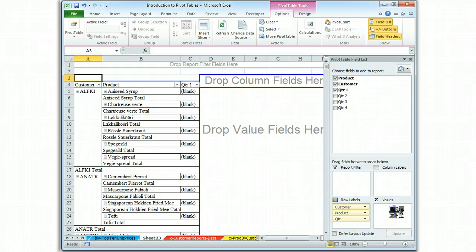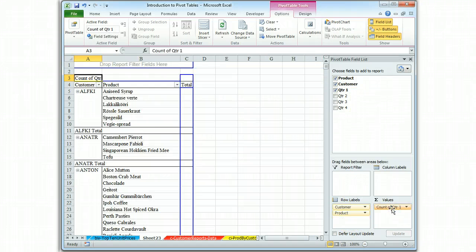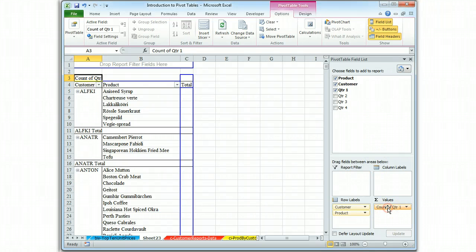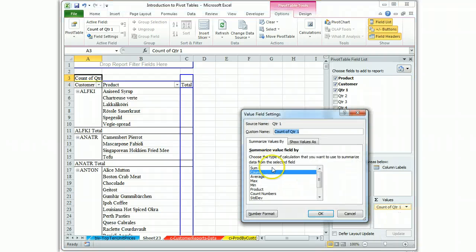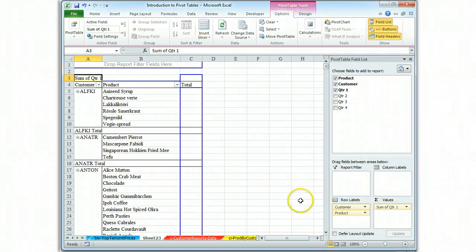Not a row label, let's put it over here. Count of quarter one, we don't want count. We want to have the sum of total one.